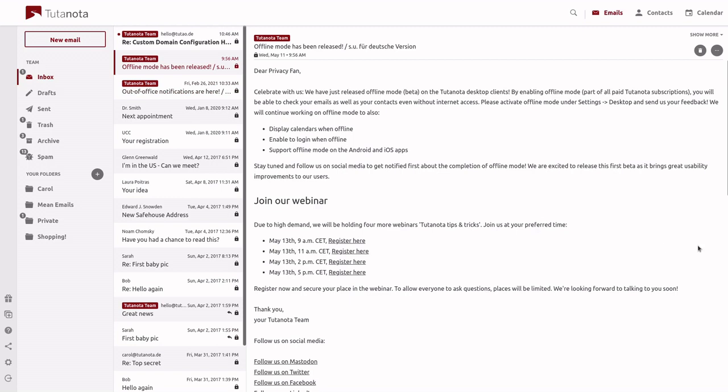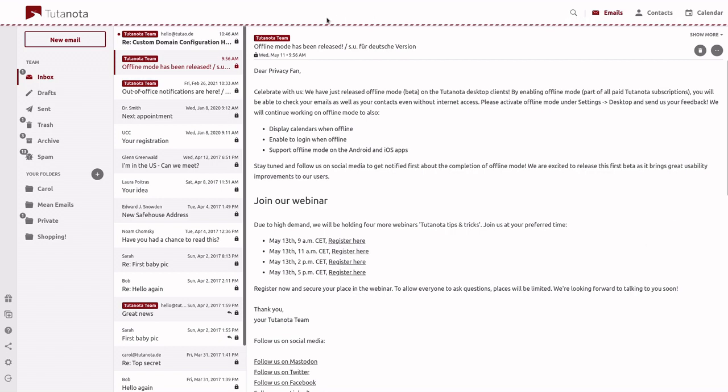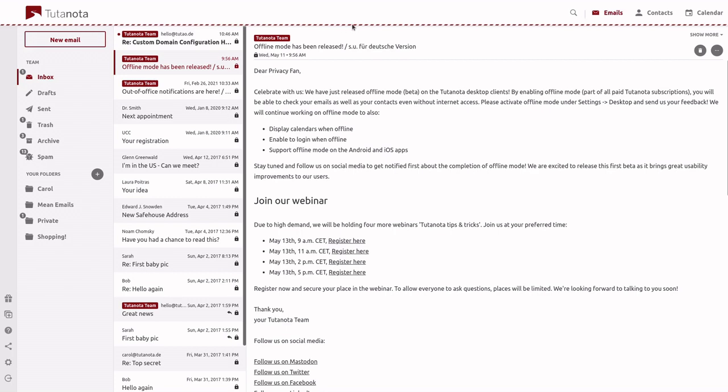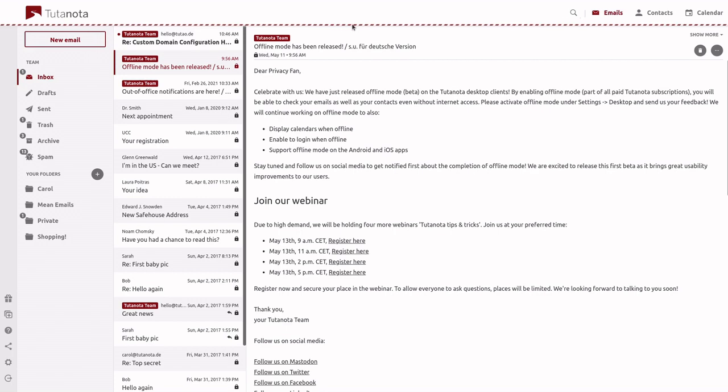All right, now these emails are cached on our local device and we can go ahead and kill our internet connection. As displayed by this red and white ribbon across the top of the client, we're now disconnected from the internet.